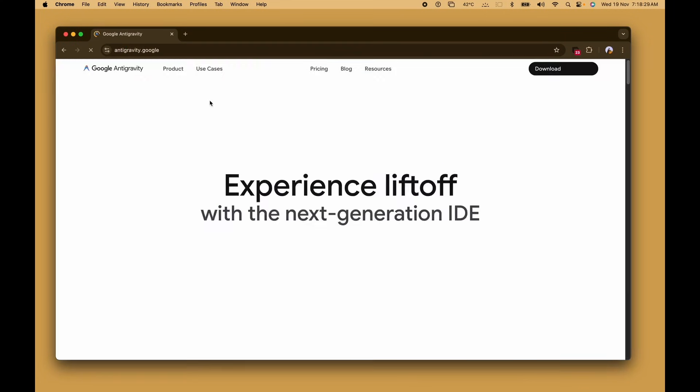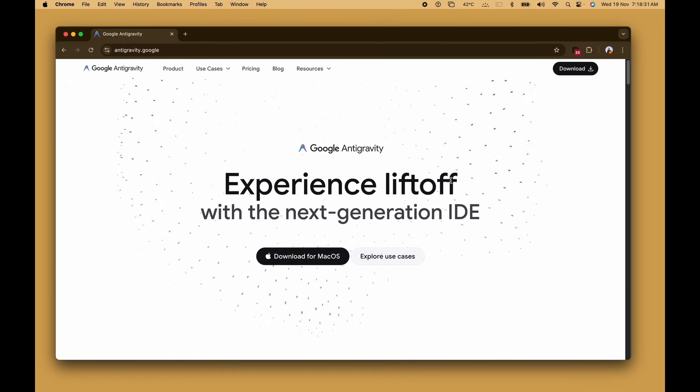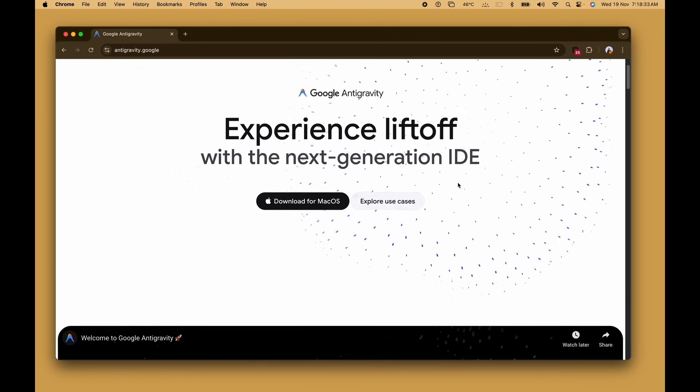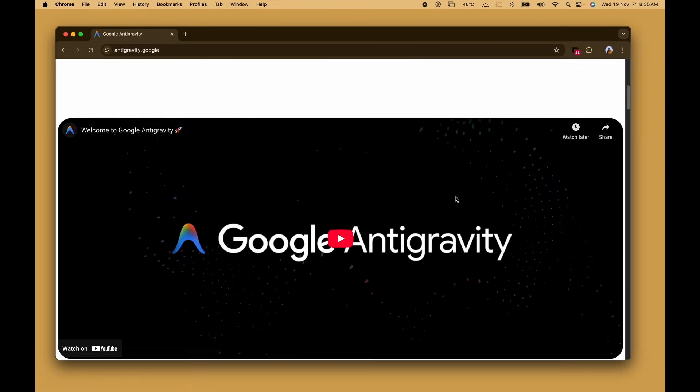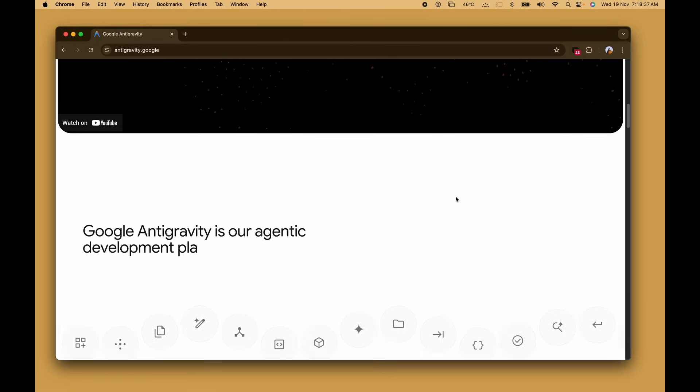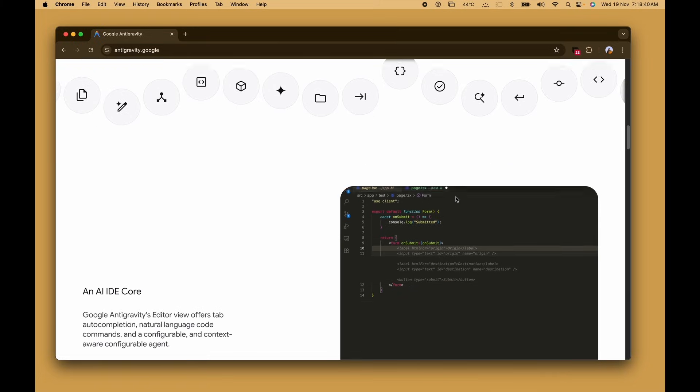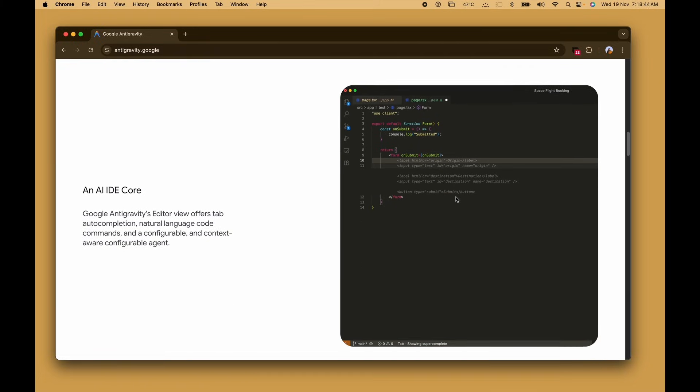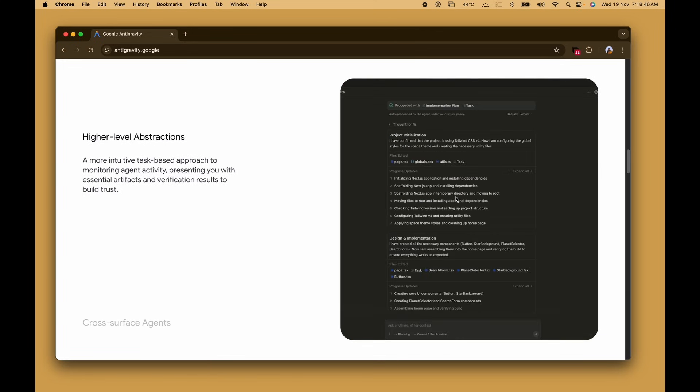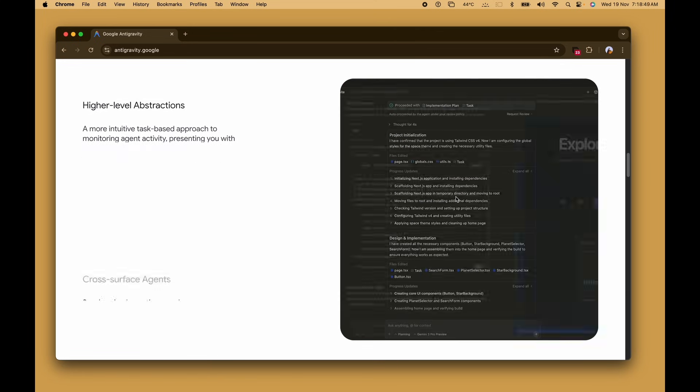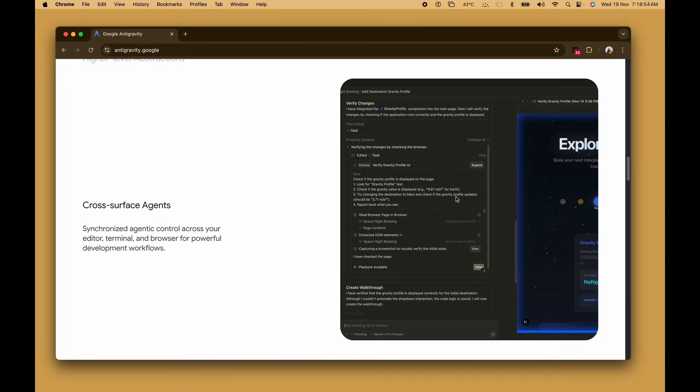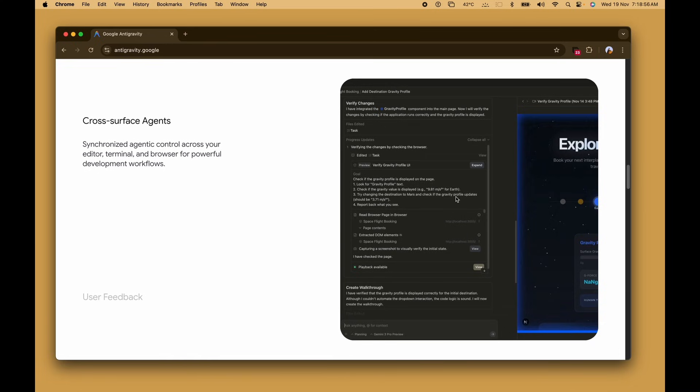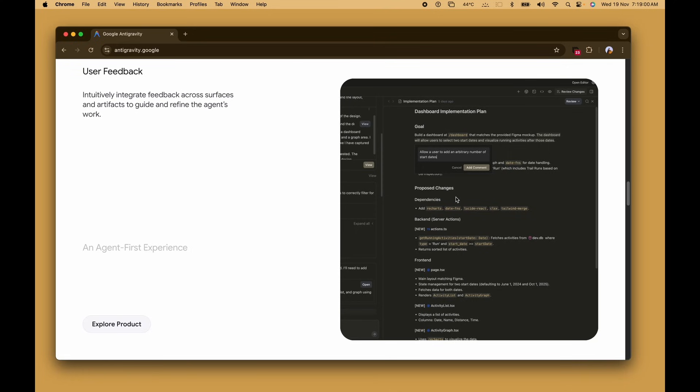We start off by navigating to the Google Antigravity landing page. You can check out the link in the description if you want to get started, but the core value proposition here is it is an agentic development platform that evolves the IDE into an agent-first environment. Scrolling down the page highlights the key features like the AI core, higher level abstractions for monitoring agent activity, and cross-surface agents that work across the editor, terminal, and browser.